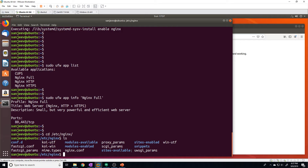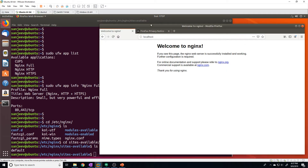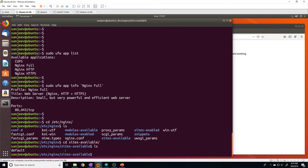We can actually host multiple websites on a single machine because Nginx uses a concept of server blocks. Each server block represents a different website, and each one is represented by a configuration file in the sites-available directory. If we cd into there, we'll see a default file, which is the configuration file for the default web page. To add a new website, we configure a new file and place it in this directory.